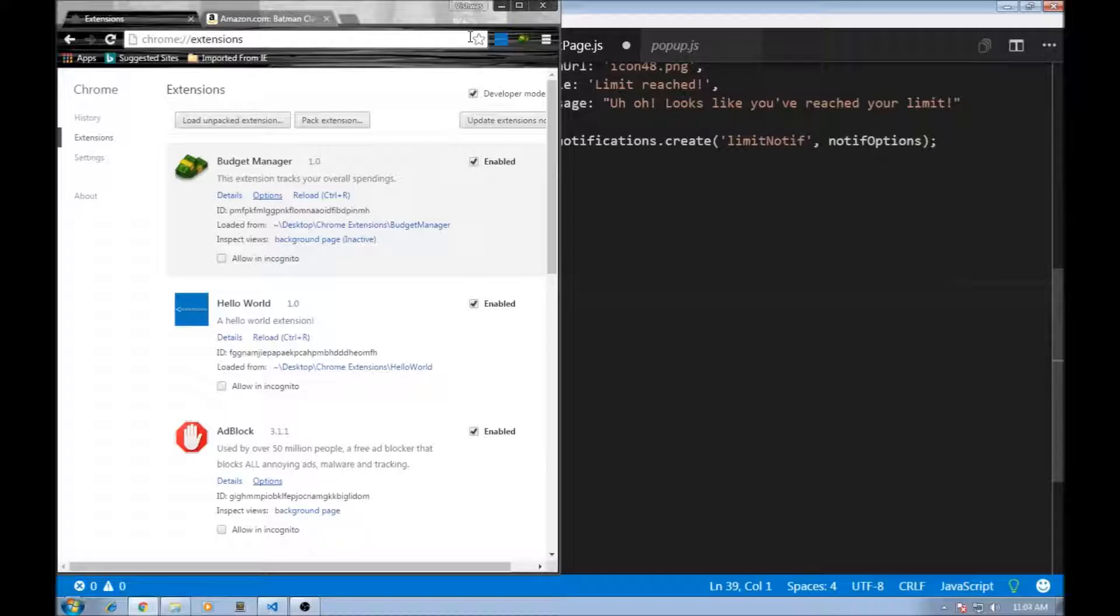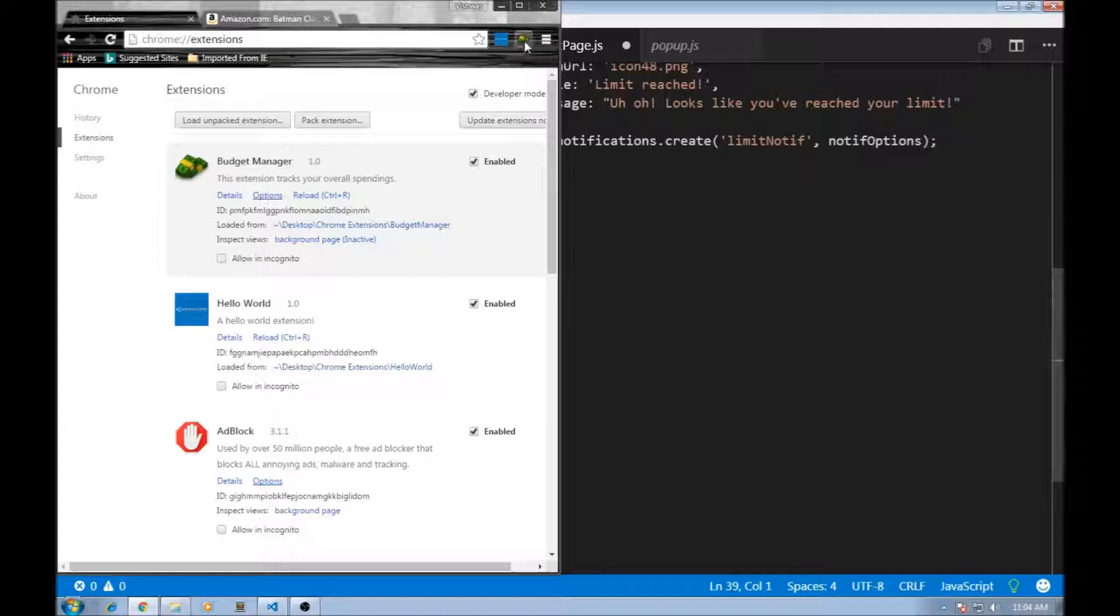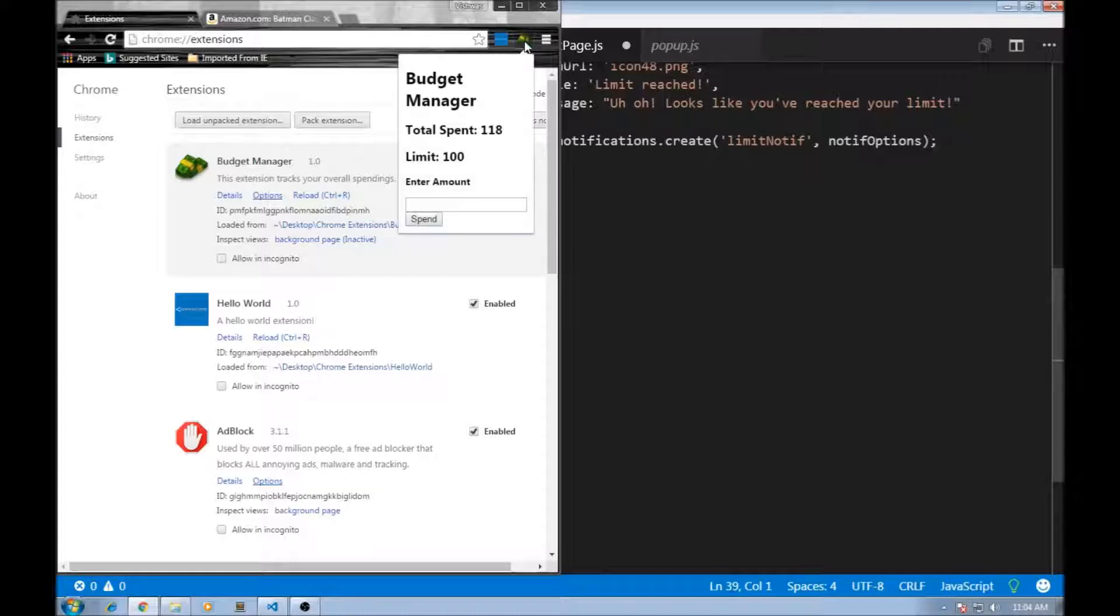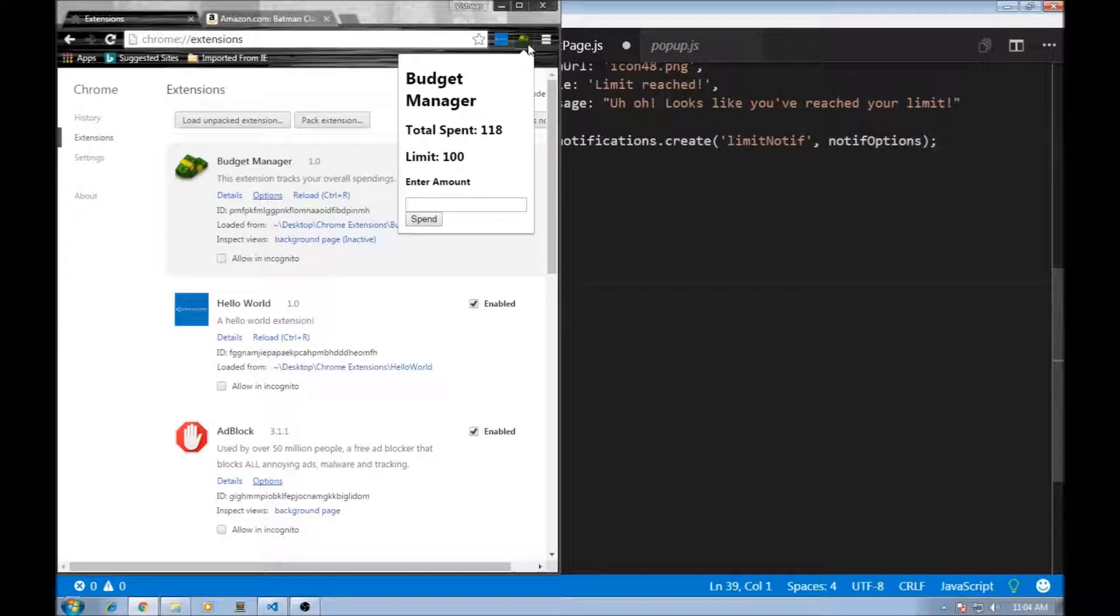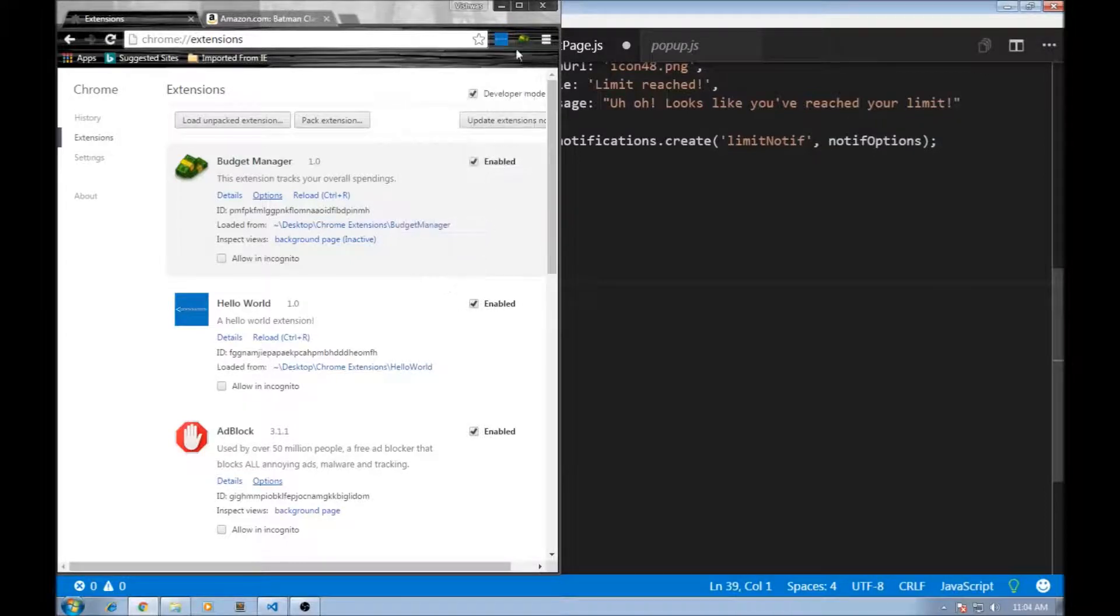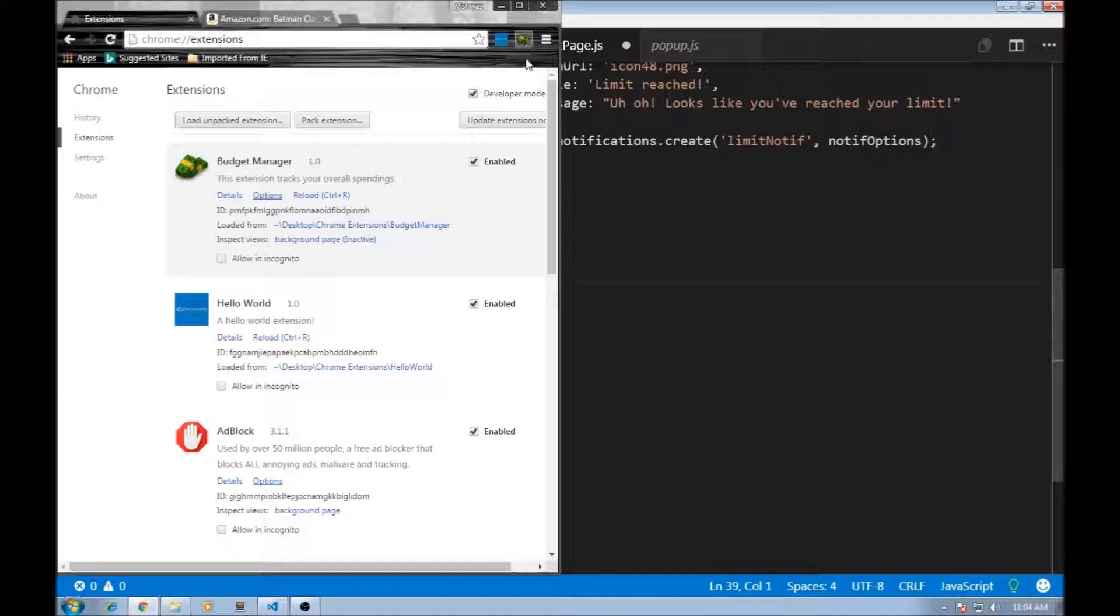We are almost done with our extension except for one last thing. Instead of the user having to open our extension every time to view the total spendings, what would be better is if we could display that on the icon in the toolbar. So every time they open the browser, the total spendings is shown right here. For that, we make use of something known as badges.